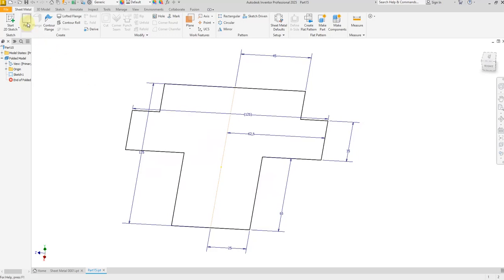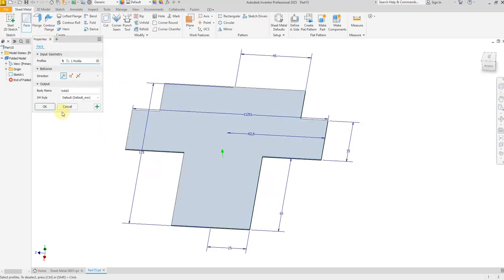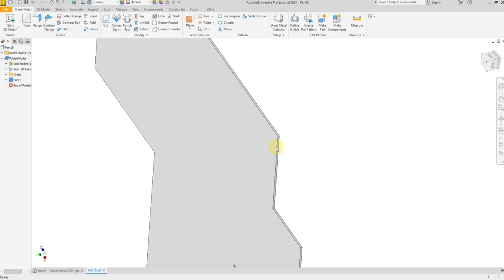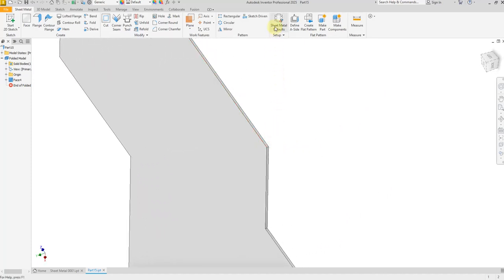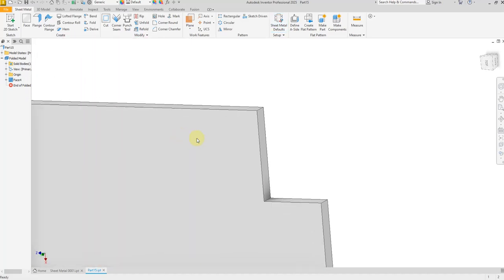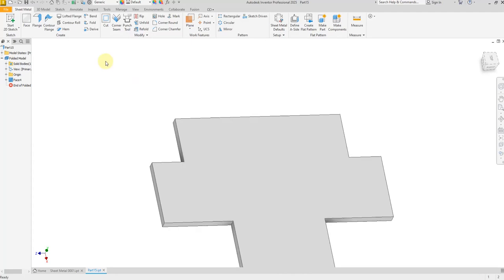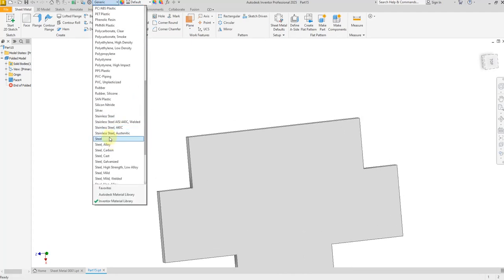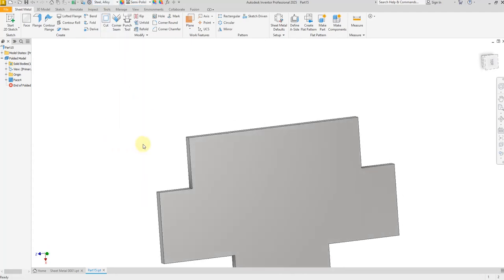Select sheet metal and select this profile, then click OK. For the thickness, select this command and uncheck this box, then give a dimension of 4 millimeter and click OK. Set the material to steel alloy and select this option.